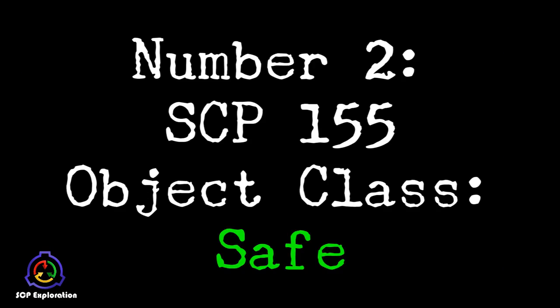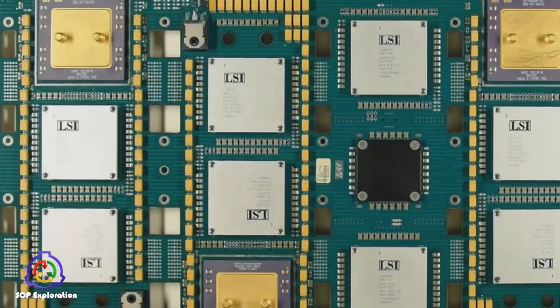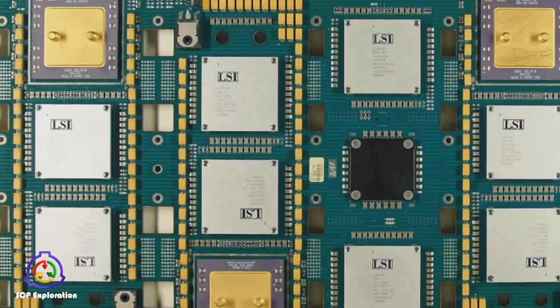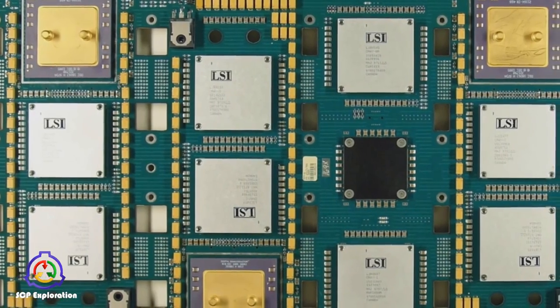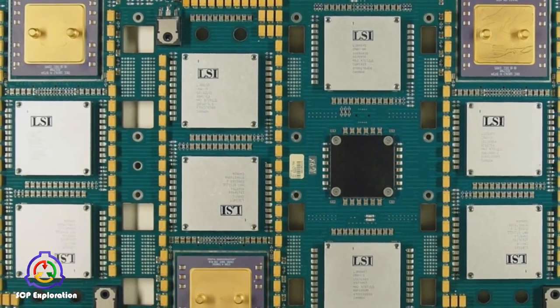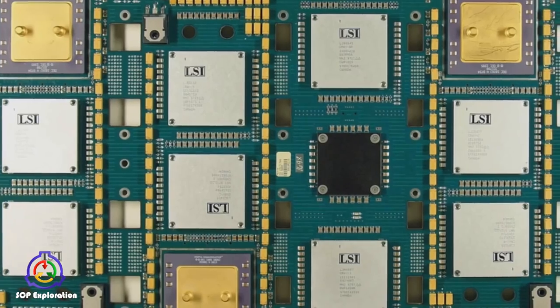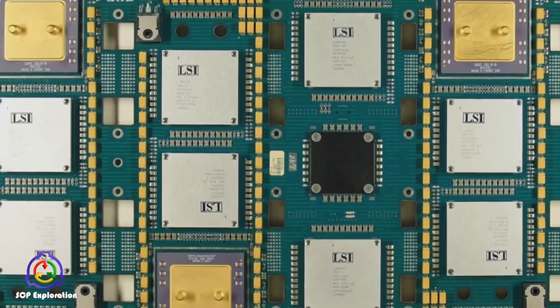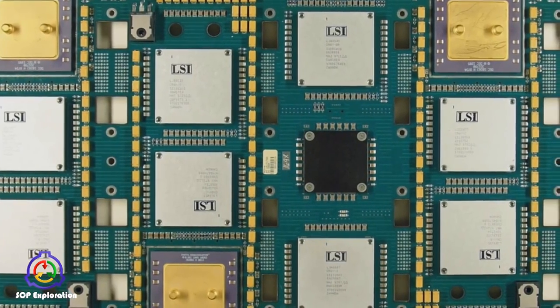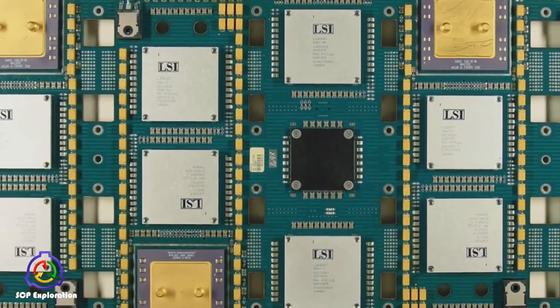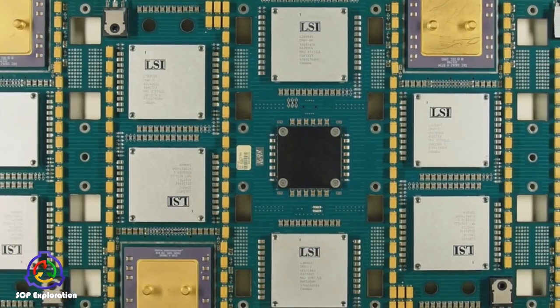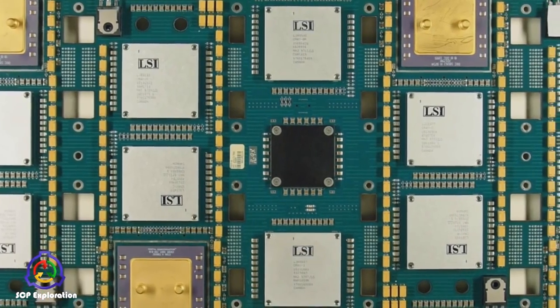Number 2. SCP-155 is a complex electronic construct consisting of a highly modified Cray CS6400 supercomputer, a dedicated radioisotope thermoelectric generator, and a device that has yet to be fully reverse-engineered.